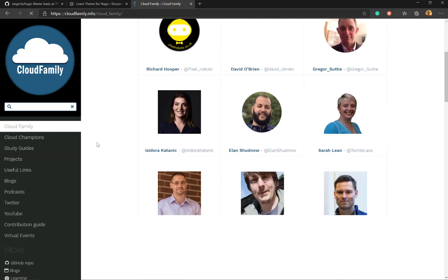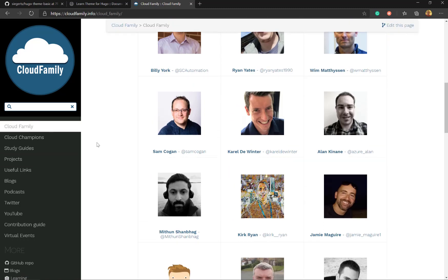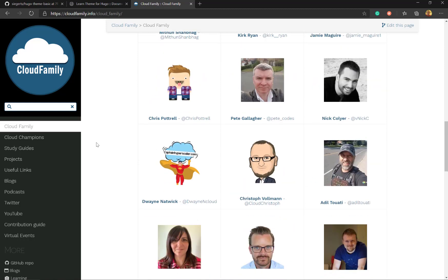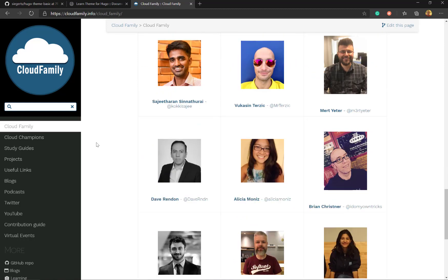So you can use Hugo to basically create your own website. And it's really straightforward, very easy to do. So I hope you find this useful and I hope you enjoy. Thank you.